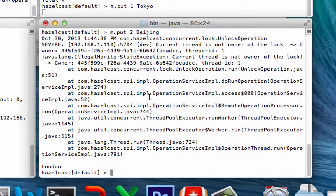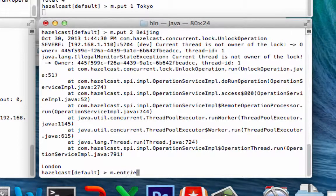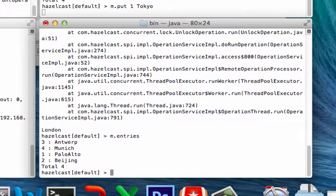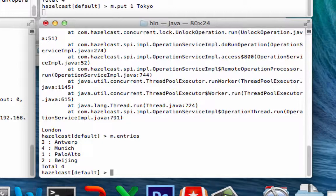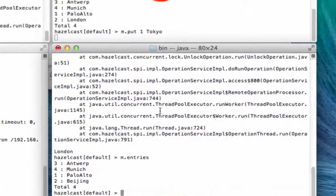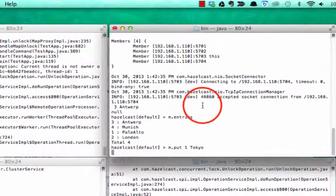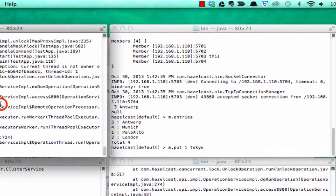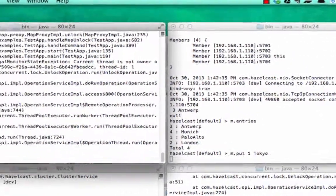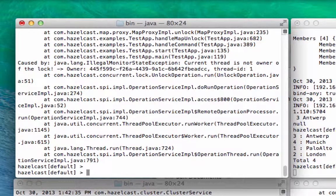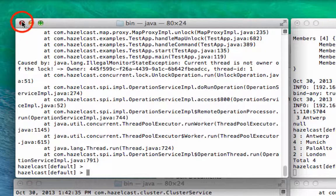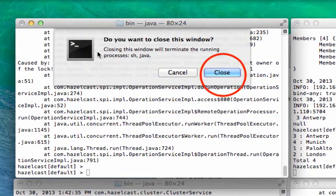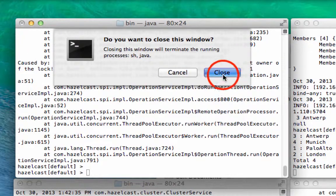So now if we do m.entries, you'll see that in fact, number two has been replaced and it's now Beijing. However, entry number one is still blocking on Tokyo. So what happens if the lock owner died? So let's just go ahead and kill off this node here.